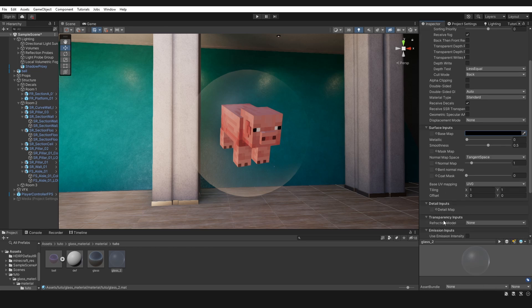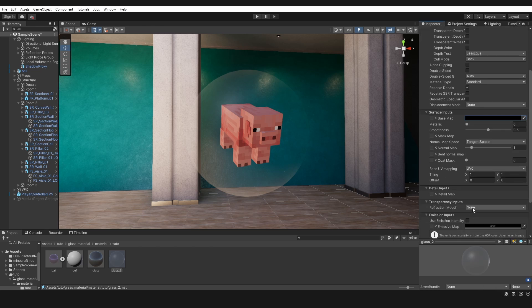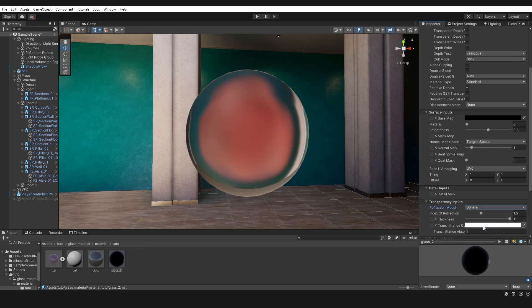Four, choose a refraction model. For this I take sphere model. Five, set metallic to 0.7 and smoothness to one.